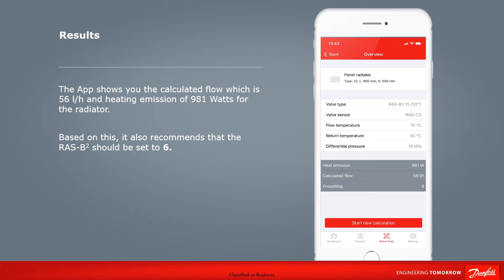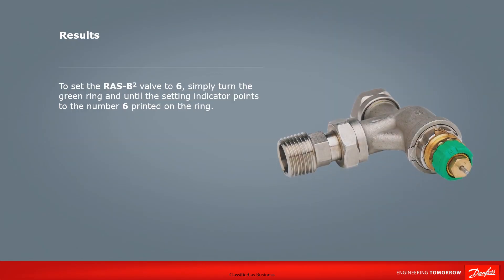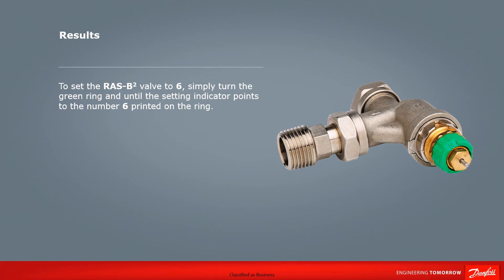Here you can see the app provides a recap of the details entered, as well as information on the heat emission and flow as calculated to ensure a return temperature to the boiler of 55 degrees C. It also recommends that the RAS B2 valve be set to 6. To set the RAS B2 to 6, simply turn the green ring until the setting indicator points to 6 on the green ring.